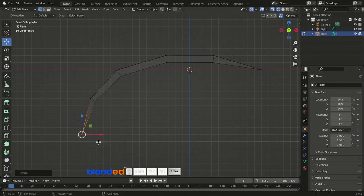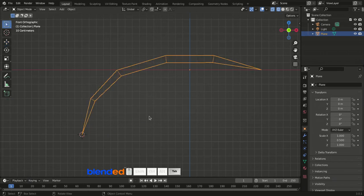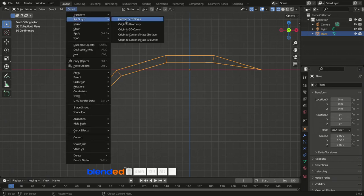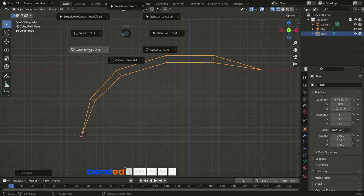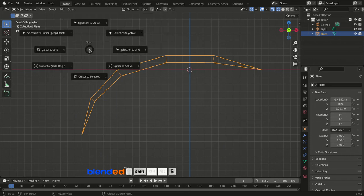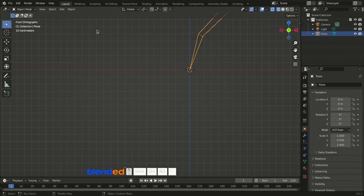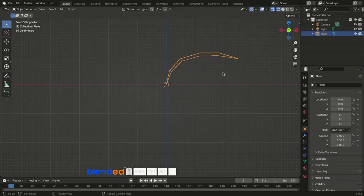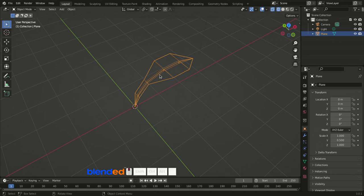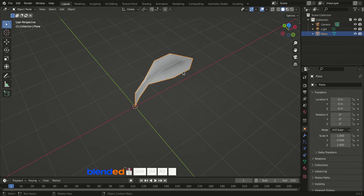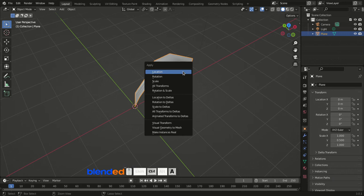Draw a box to select the lowest vertices, then press S, 0, Enter to scale them all the way down. Press Shift+S and select Cursor to Selected. Press Tab to return to Object Mode, go to Object menu, select Origin, then Origin to 3D Cursor. Reset the 3D cursor with Shift+S and Cursor to World Origin. Press Shift+S again and choose Selection to Cursor. Press Z and select Solid, then right-click and click Shade Smooth. Finally press Ctrl+A and Apply All Transforms.